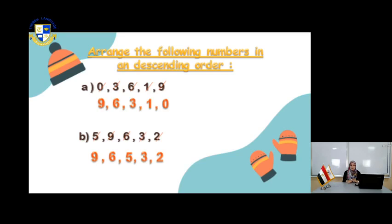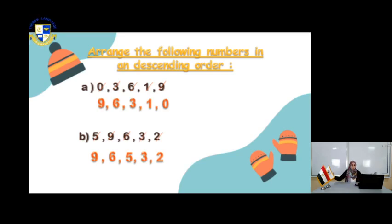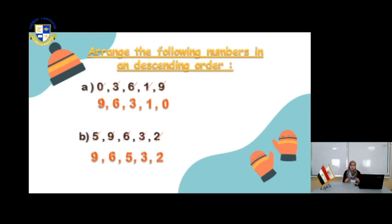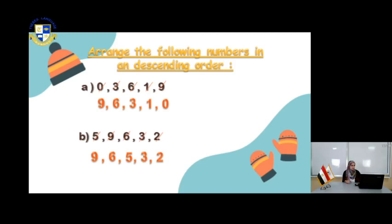Number B: also arranged in descending order. So you look for the dinosaur. You have 5, 9, 6, 3, 2. Where is the biggest number? 9. So it's 9, 6, 5, 3, and 2.